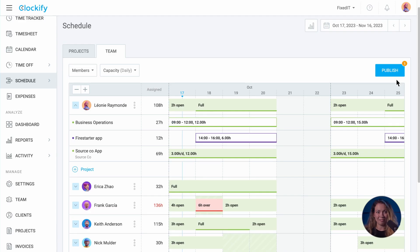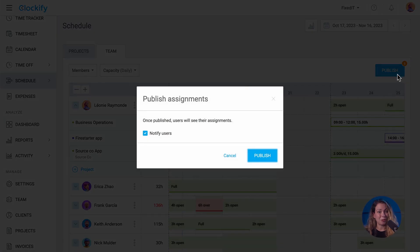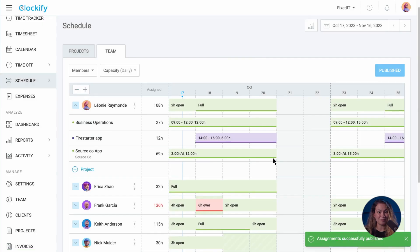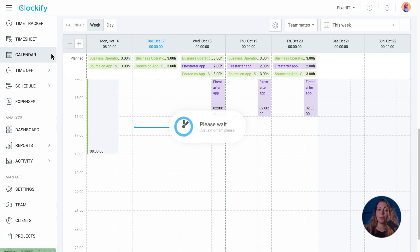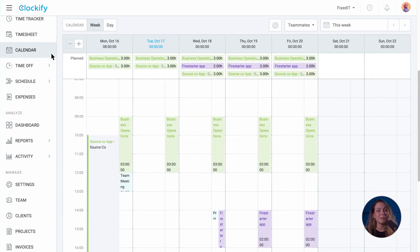Once you've planned everything, you can publish the schedule so your team knows what they should work on. Published assignments will be visible to users in their calendar in the web app and the mobile app.